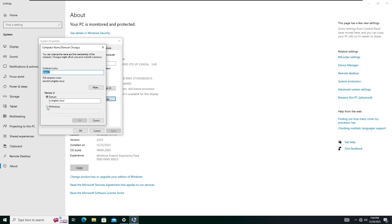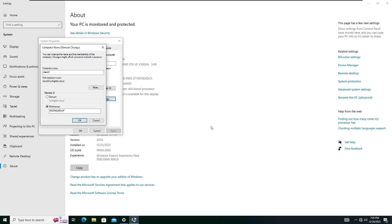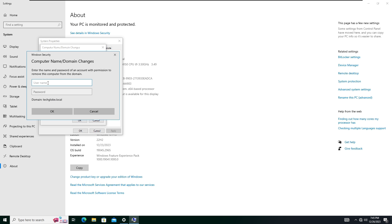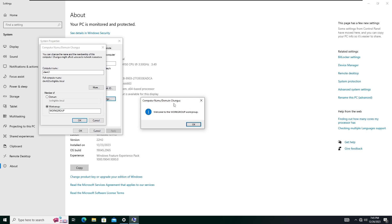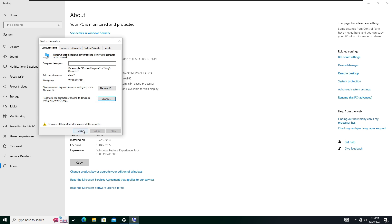I'm going to select Workgroup, then type 'WORKGROUP' and click OK, then OK again. Type the administrator username and password. Here you can see the pop-up message 'Welcome to the Workgroup.' Click OK, then click OK again and restart the computer.